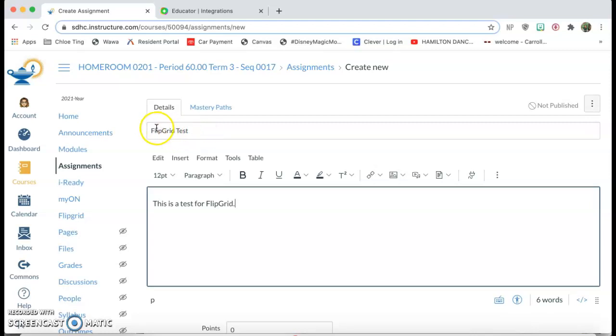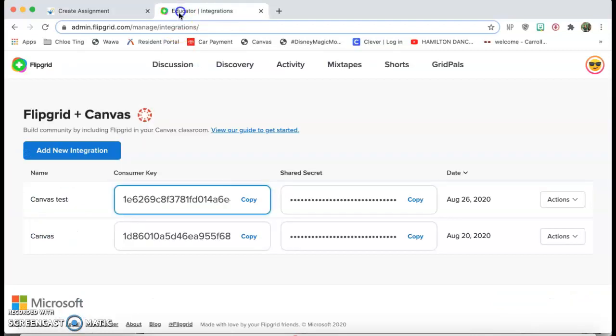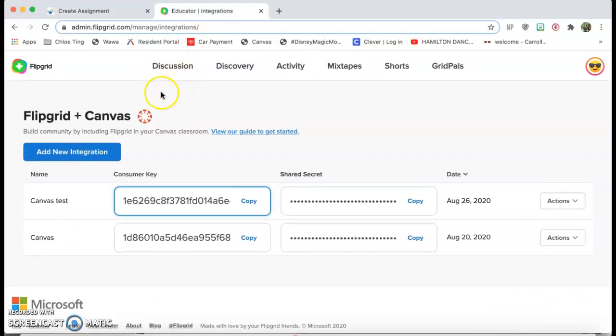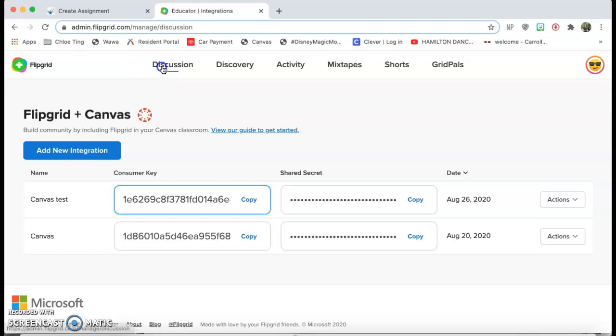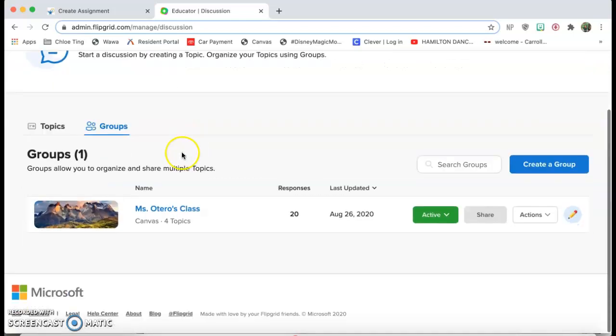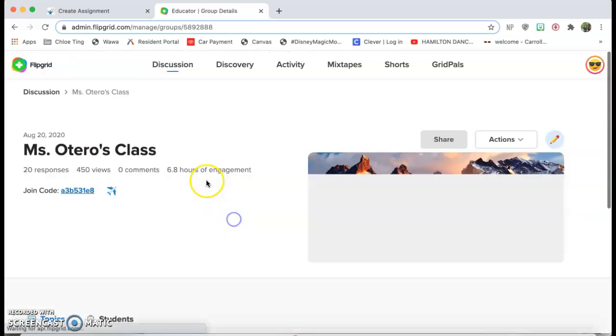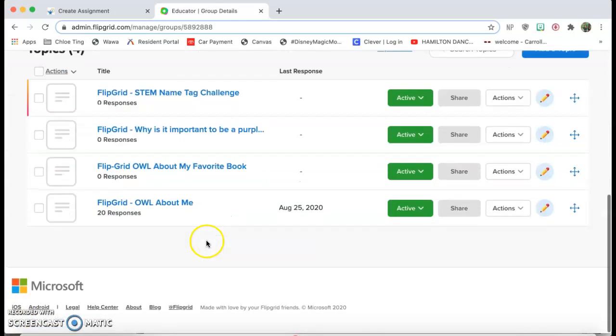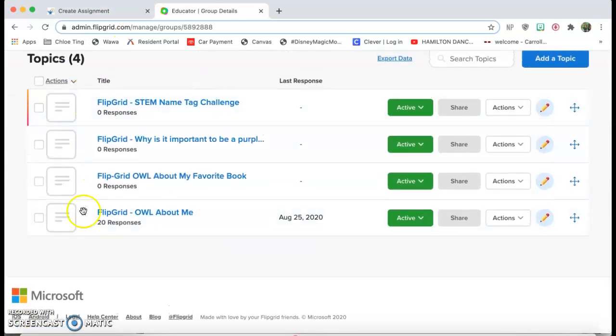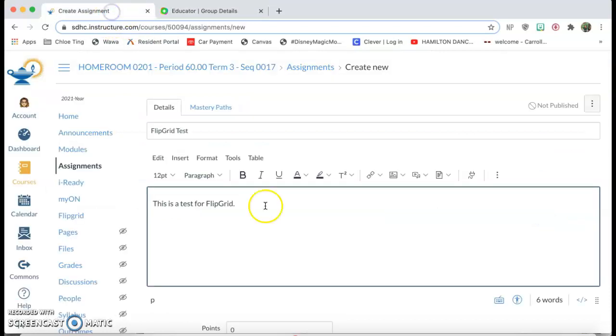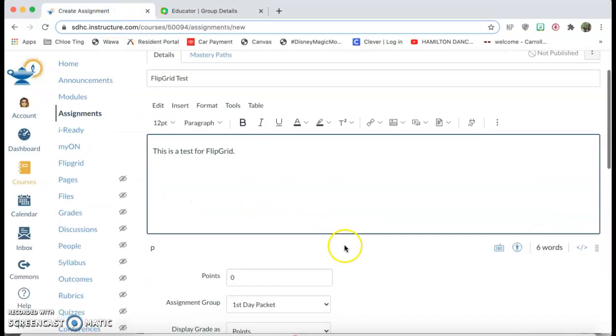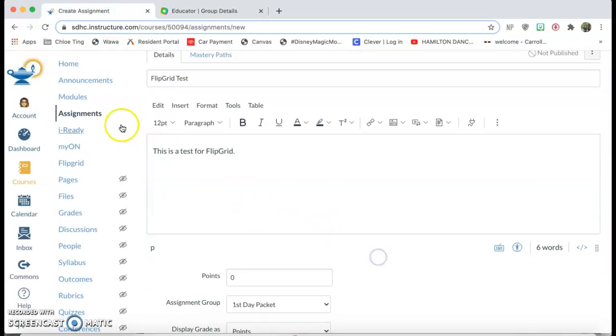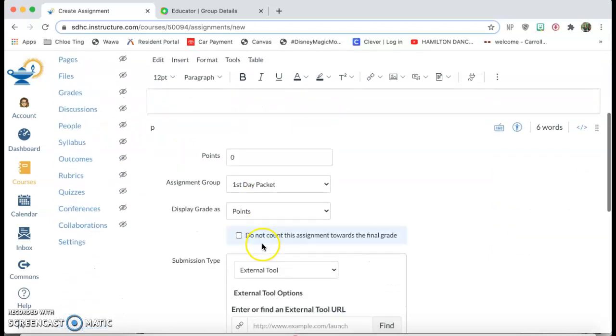So all of my Flipgrids are titled Flipgrid and then it has the name of the actual assignment just because I have other assignments on Canvas, but that's just me trying to organize everything on my Canvas.